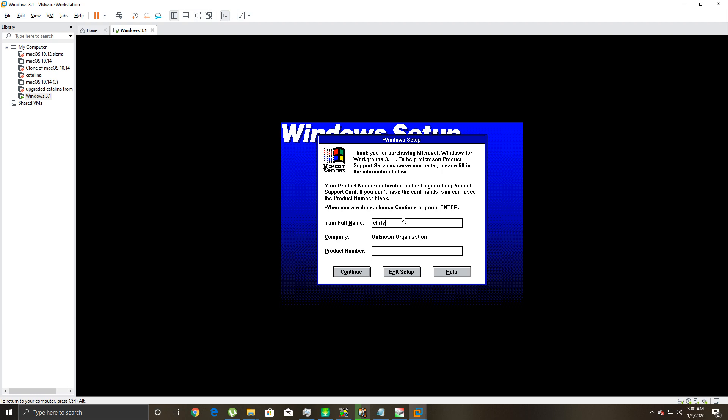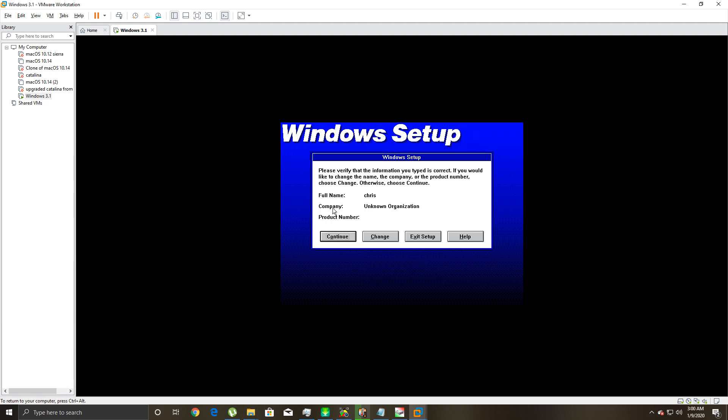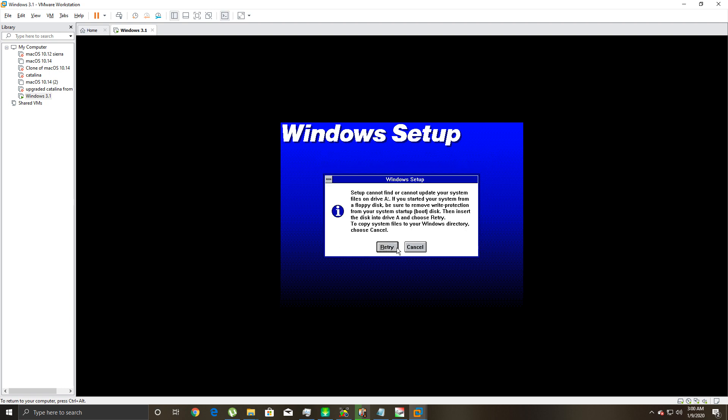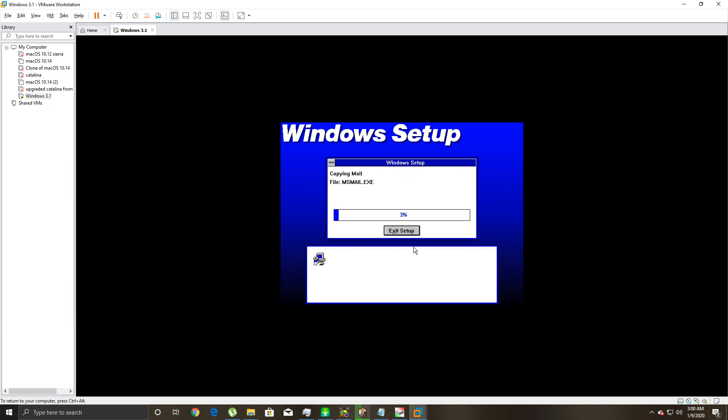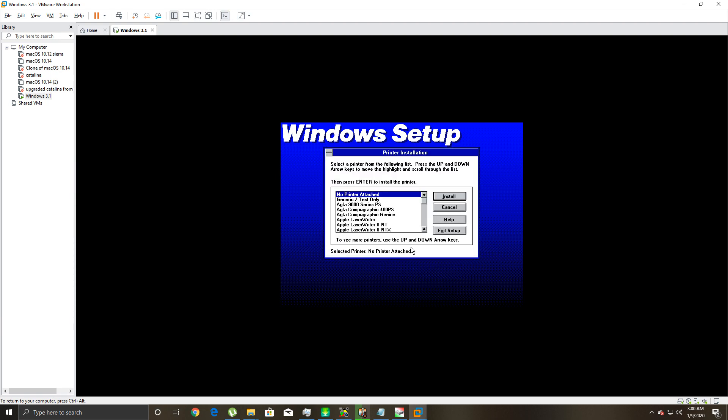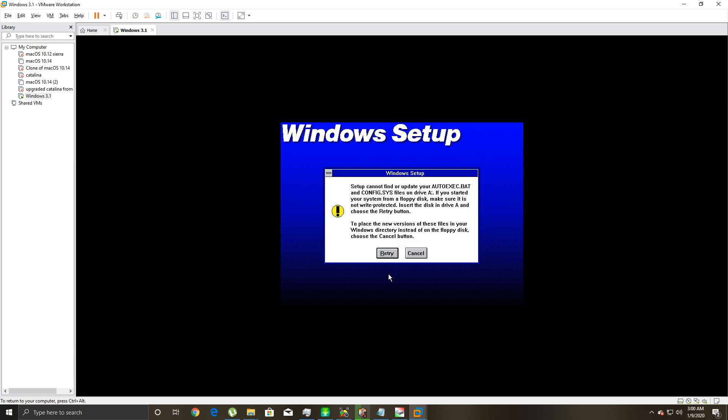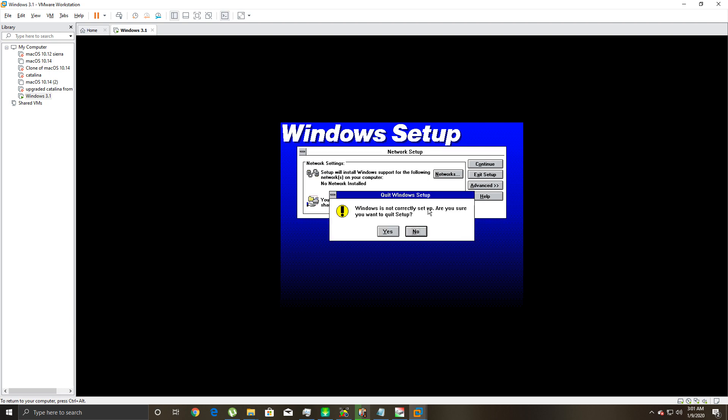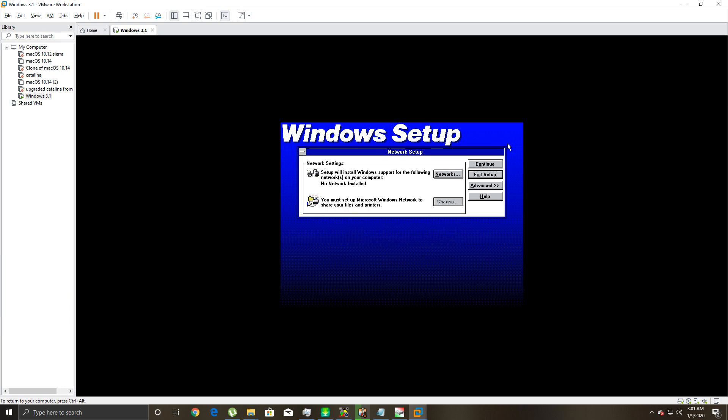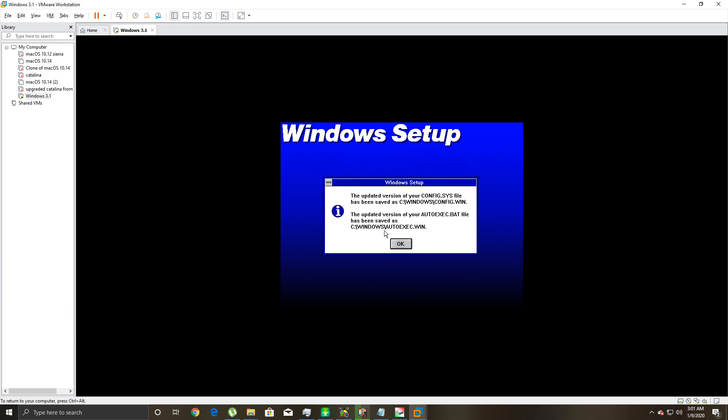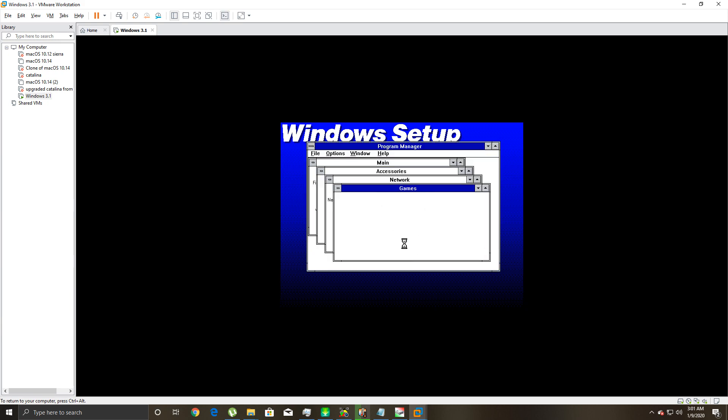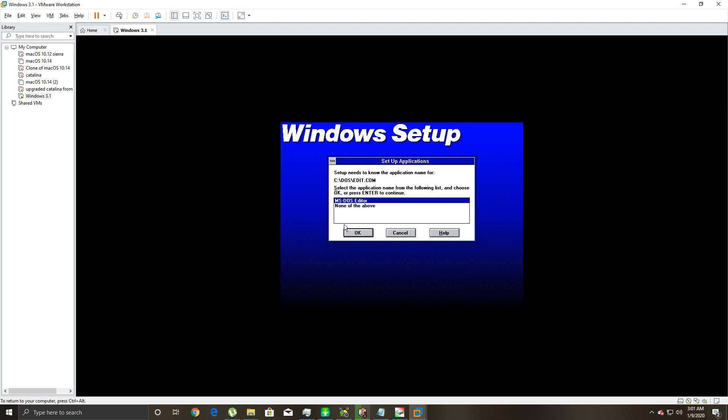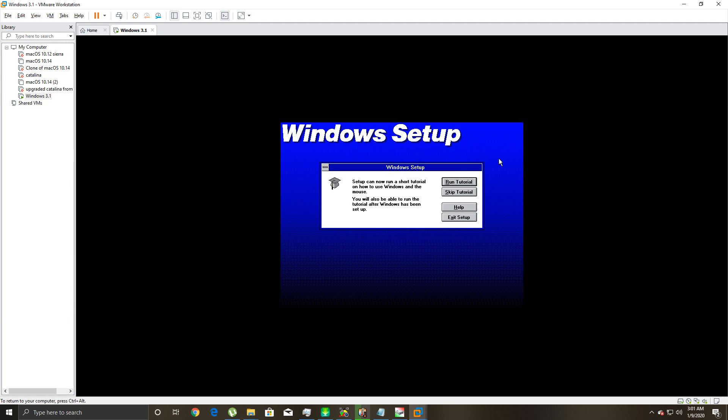We'll just put my name, so we'll put Chris and hit continue, continue. I'm not using a floppy drive, so you're gonna click cancel because you're not using a floppy drive, you're installing from a CD-ROM. Then you're gonna go 'no printer attached.' It's looking on drive A again. Then you're just gonna hit continue. 'Windows will now install support for the following. No network install.' Hit continue. 'The updated version of your config.sys file has been saved as C:\WINDOWS\CONFIG.WIN.' Then you're gonna hit OK, hit OK.